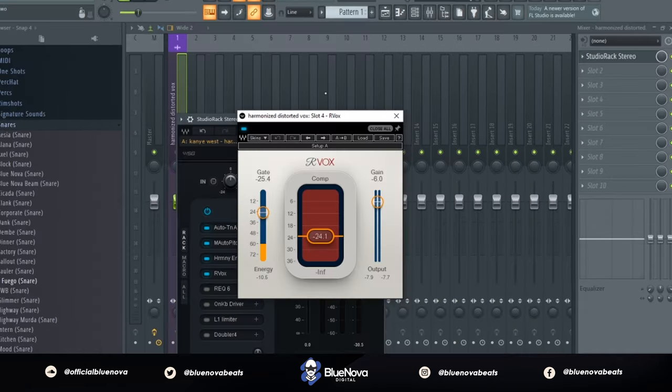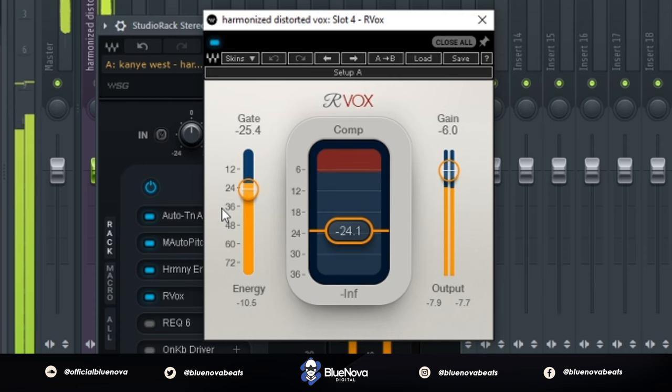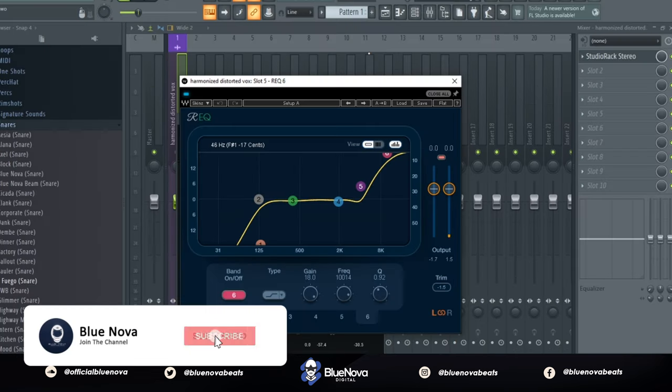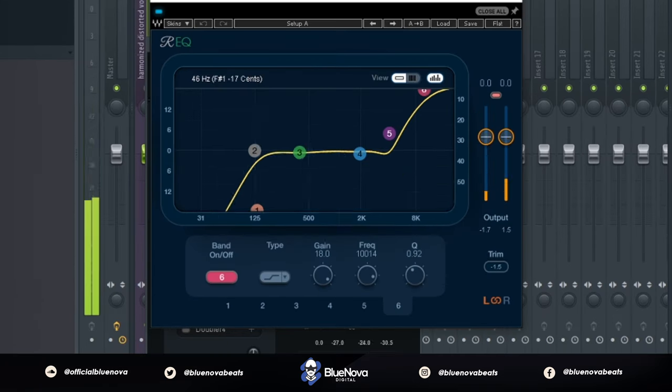Alright cool, after that I have Arvox to go ahead and just compress the vocal some. Next up we're going to use an RQ6 to bring out that clarity and quality out of the vocal.